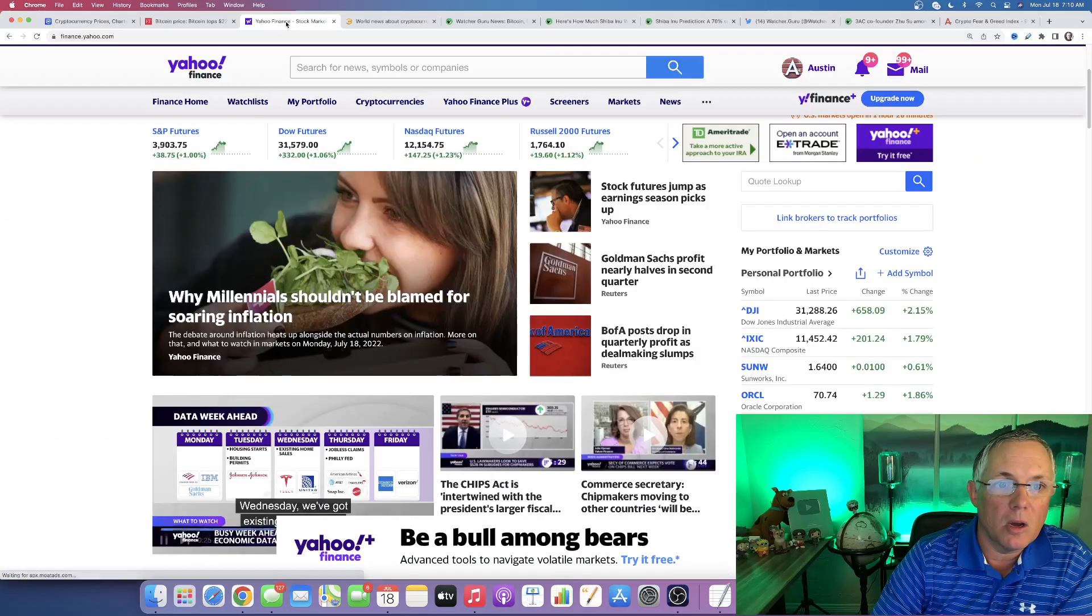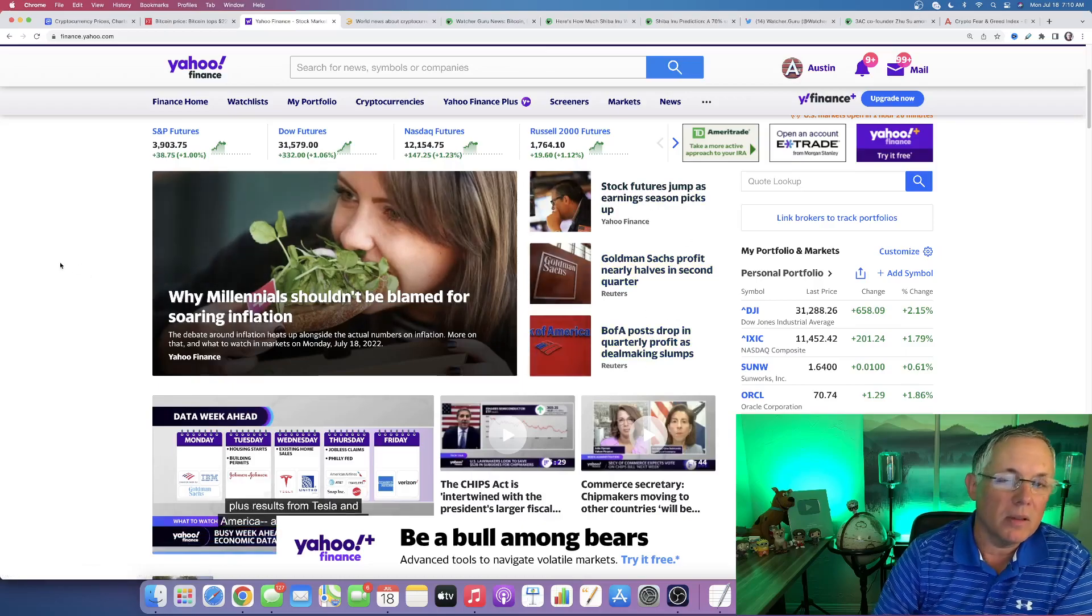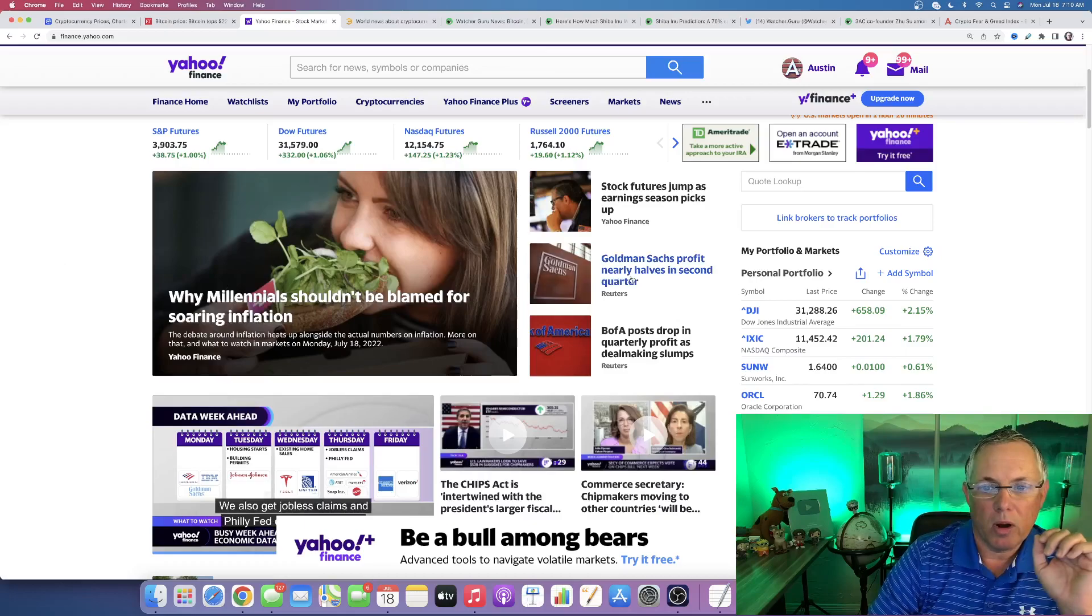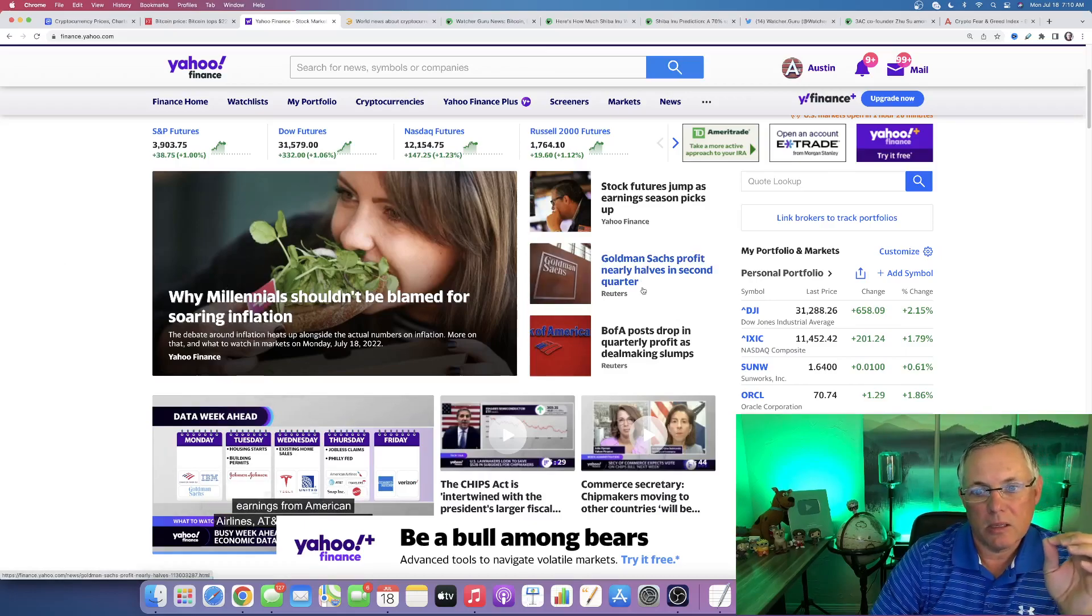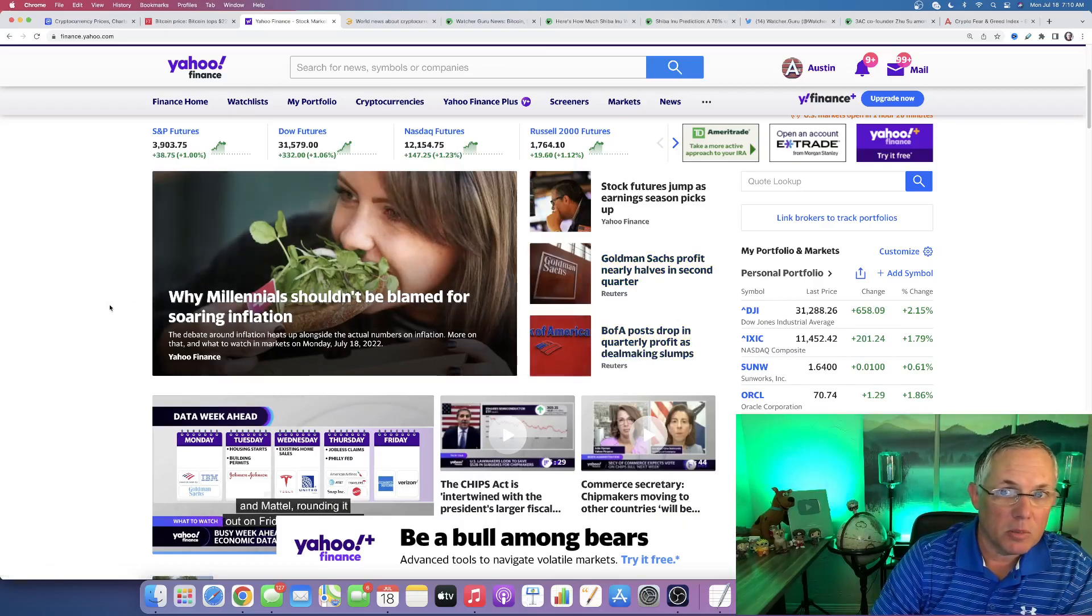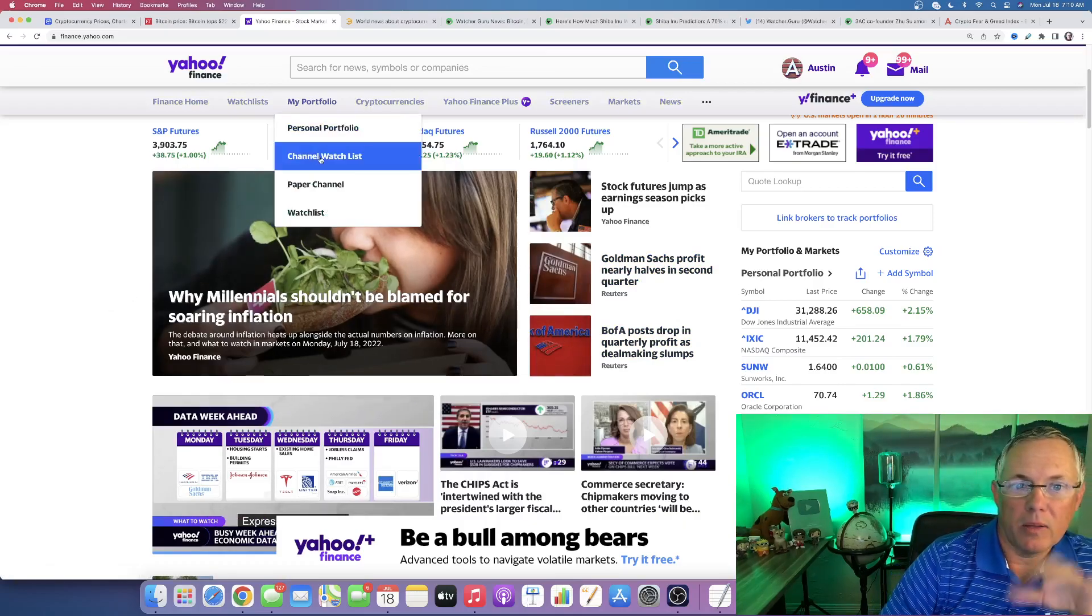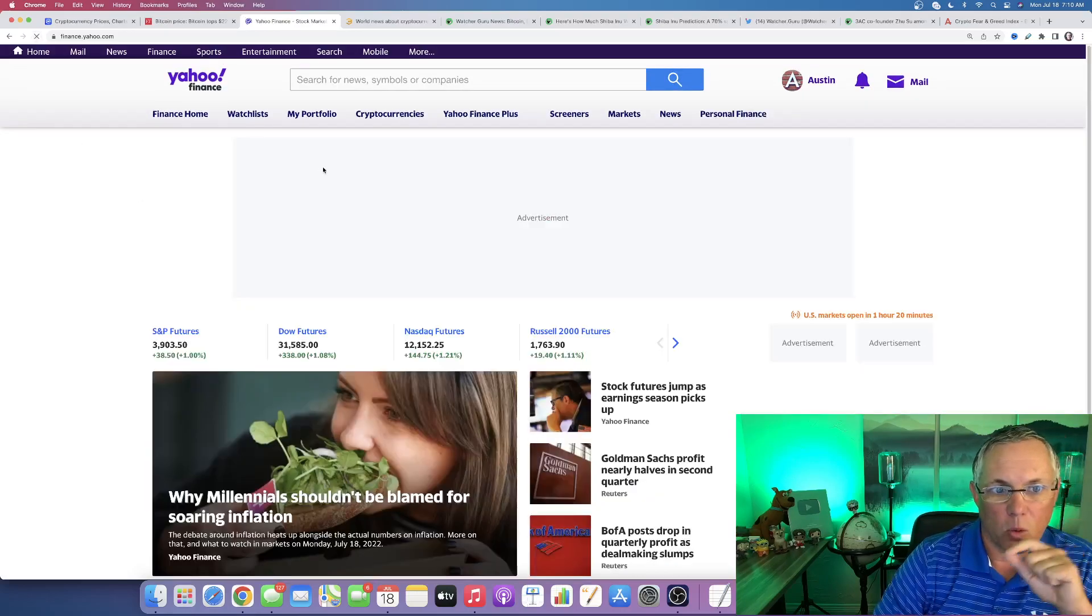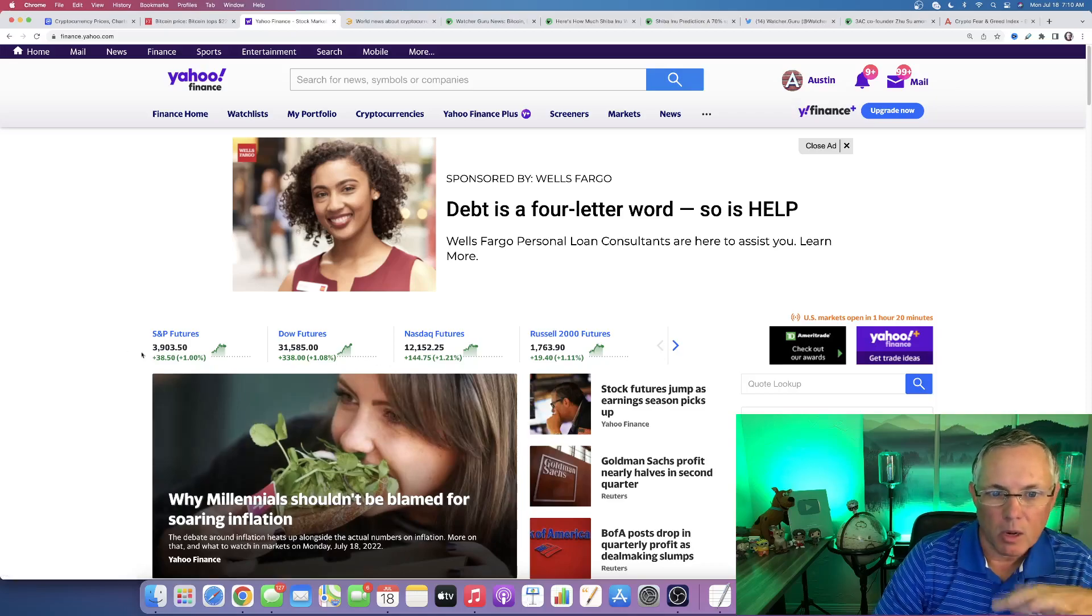Now, as of recording this video, we're in the middle of earnings season, so we have a little bit of a decoupling event, in my opinion, where the earnings are coming in - Goldman Sachs, B of A, we got Netflix tomorrow, all pretty much bad news. Now, the Dow and the Nasdaq futures are up as of recording this video. Will they stay up when the market's open?